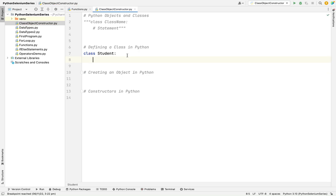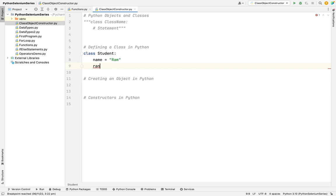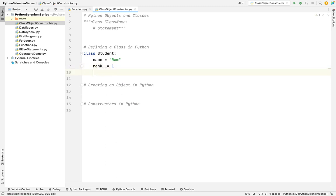I'm going to create two attributes like name of the student. Like I'm creating a ram. Then I'm going to use which standard he is, like a rank. I'm telling rank is a first rank. So this is creating attributes.